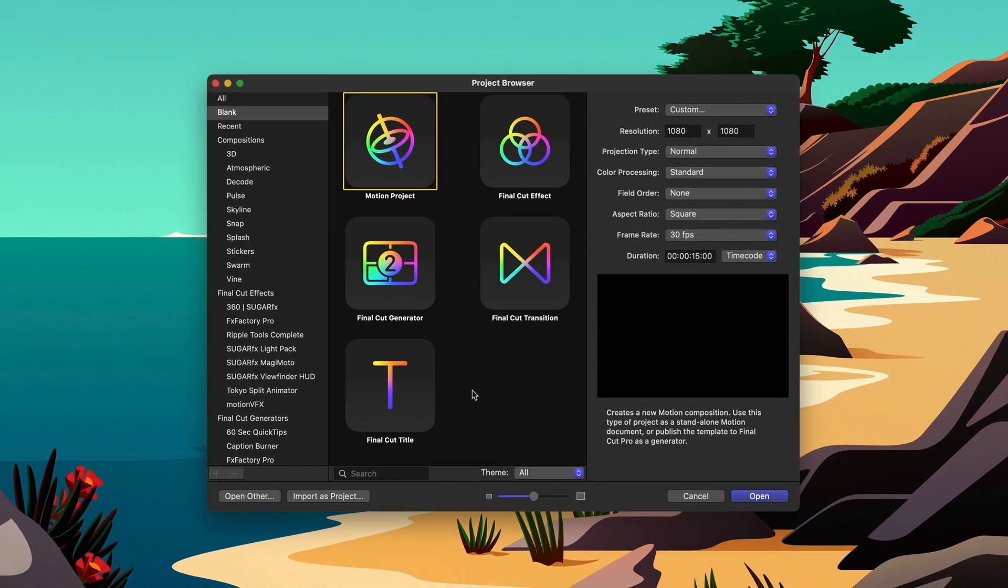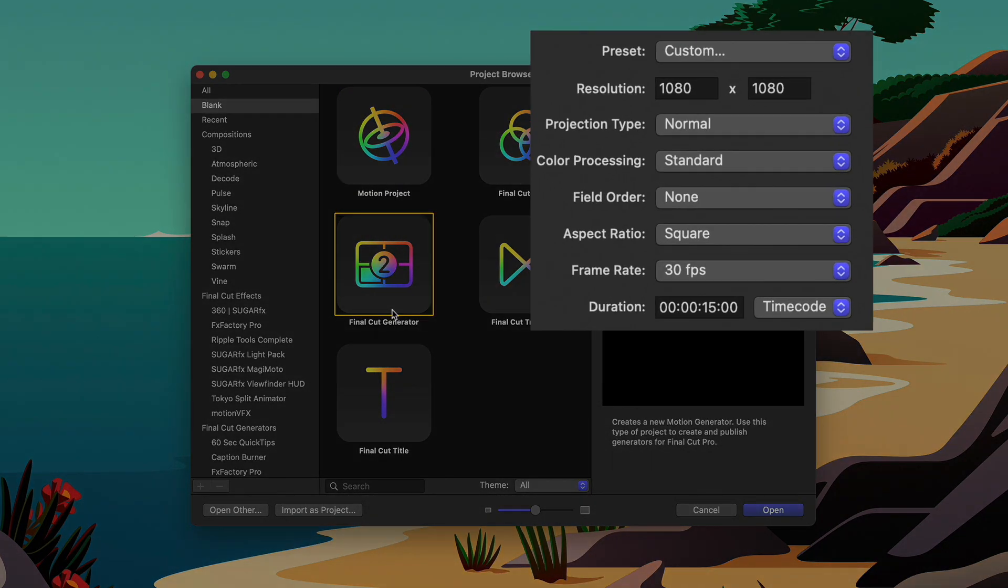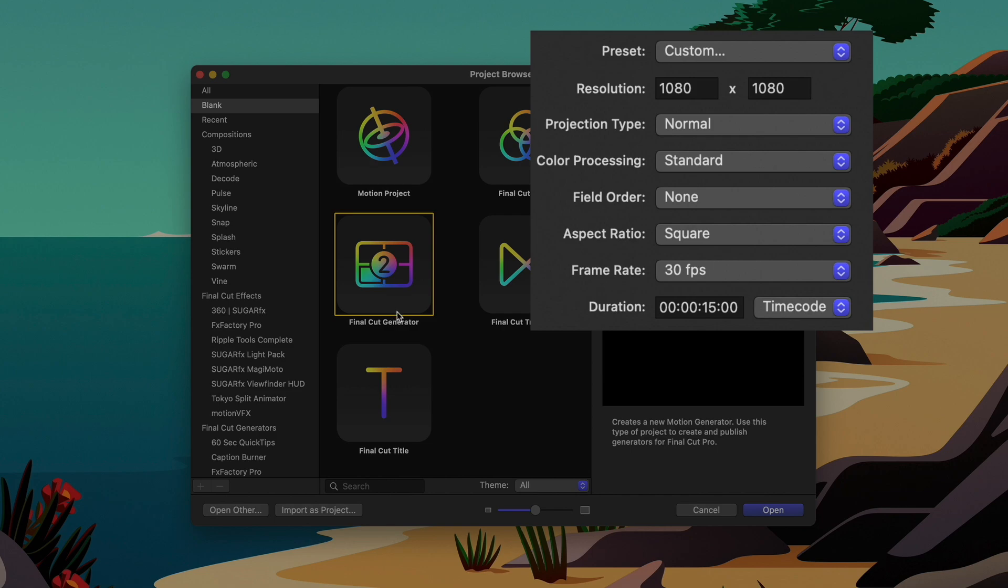So we'll start out in motion and select Final Cut Generator as the project type. In the preset area, set up a project to conform to an Instagram square deliverable. In this case, I'm using 1080 by 1080 with a frame rate of 30. Set the duration to match the length of clips you plan on using in your layout. Click Open.